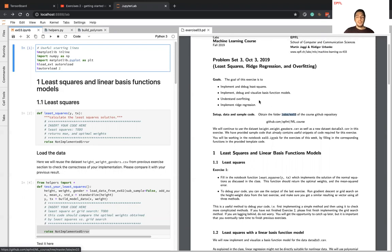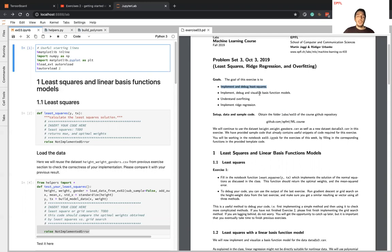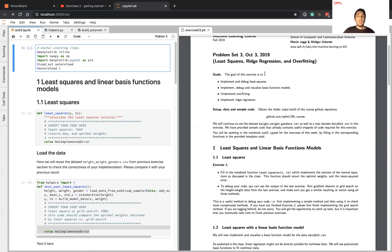Let's briefly check the content of the exercise session. In the first part, you will implement and debug the least squares algorithm. As you might remember, last week you implemented different algorithms to calculate parameters for the linear regression model — for example, grid search, gradient descent, or stochastic gradient descent. This week you will implement the least squares algorithm, which actually finds the optimal parameters for the linear regression model. You will solve the least squares problem using normal equations as described in the lecture content.